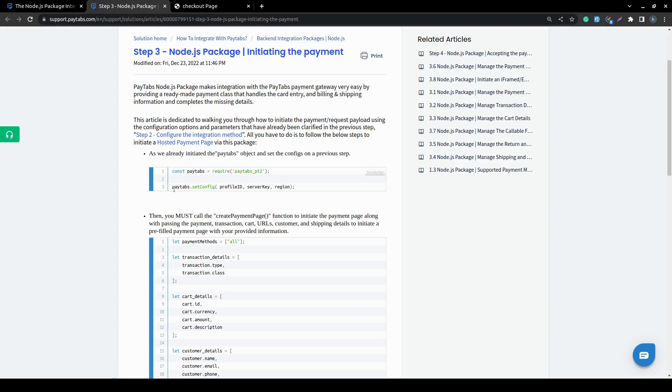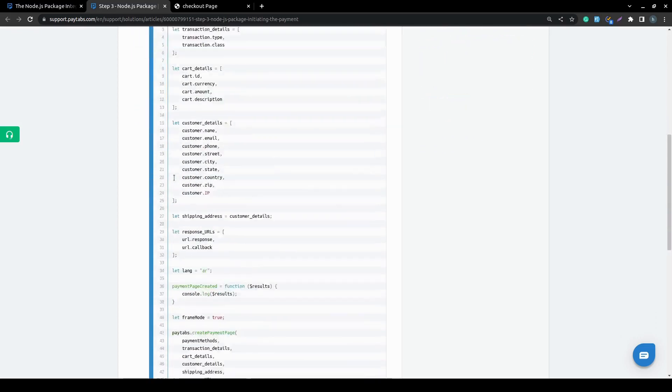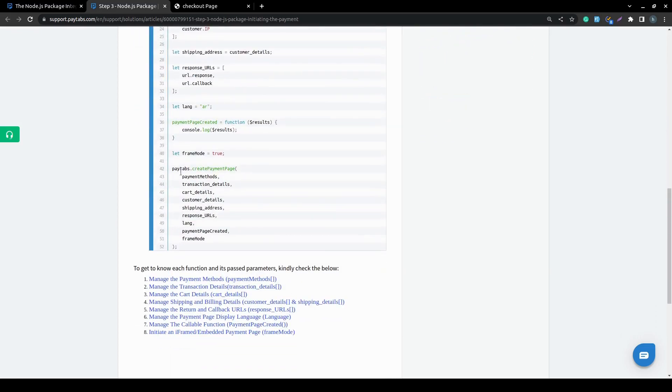After you have configured your integration method, all what you need to do is start your createPaymentBase function over here. And this function will create your payment page from you.